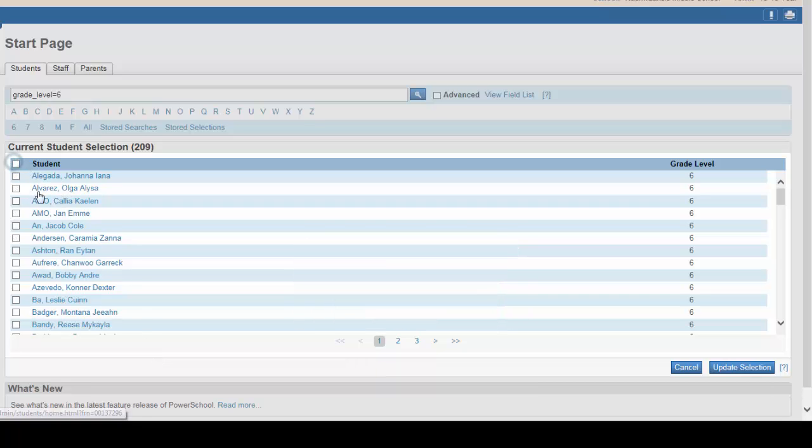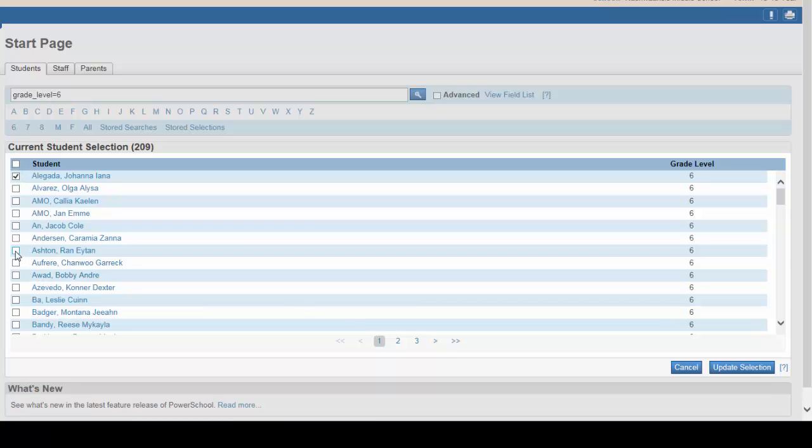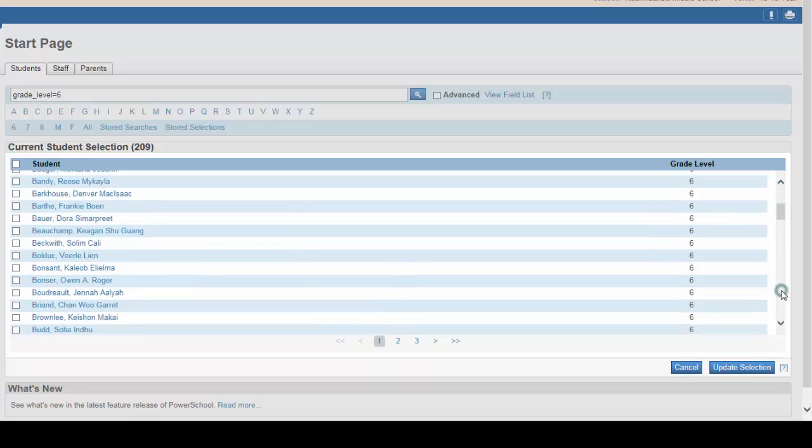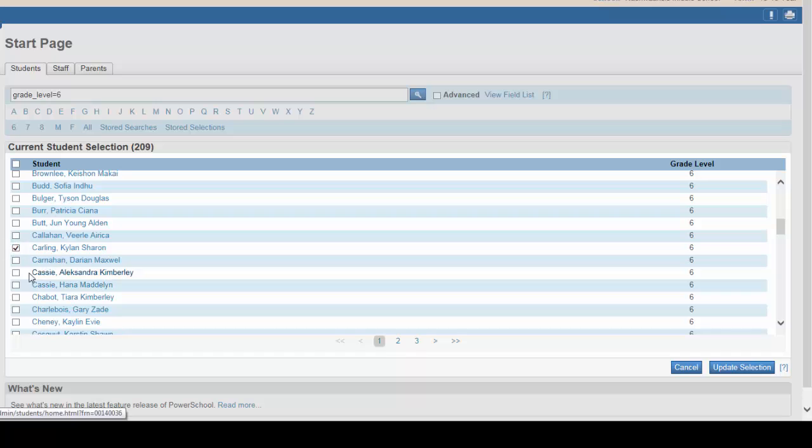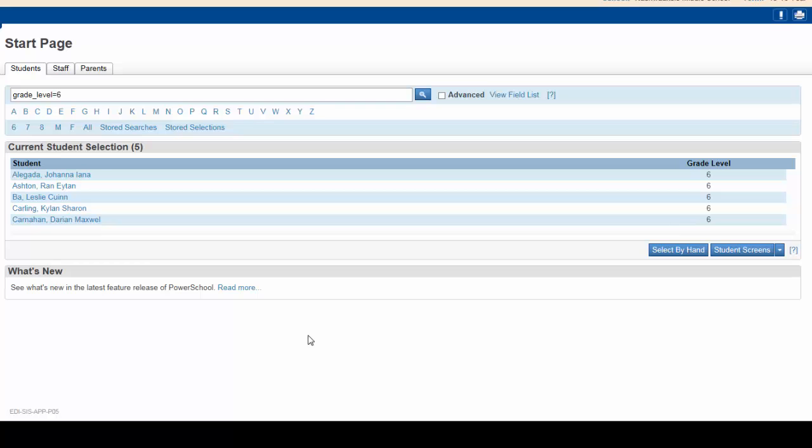So we'll pick Joanna Alligata, Ran Ashton, Leslie Baugh, Kylan Carling, and Darian Carnahan. Click on Update Selection. This selects and holds these students for you.